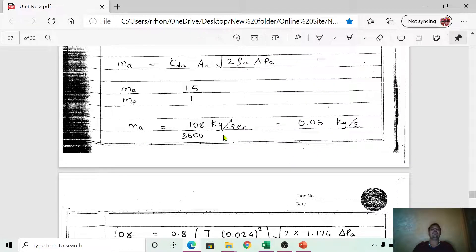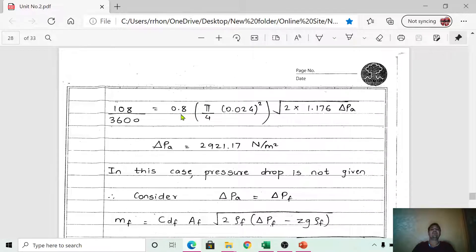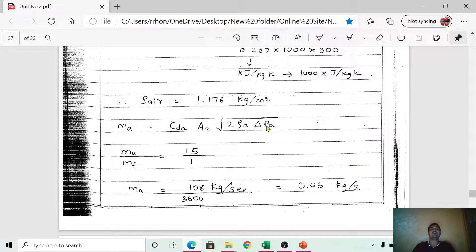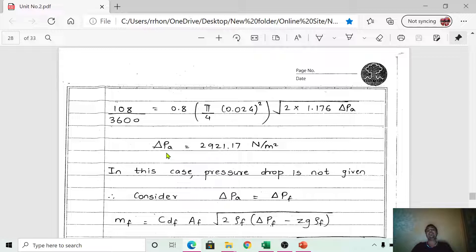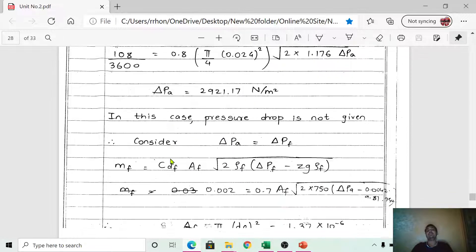Substituting all known values — m_a = 0.03 kg/s, C_da = 0.8, A2 from d2 = 0.024 m, rho_a = 1.176 kg/m³ — into the mass of air equation, we solve for the unknown ΔP_a. The result is ΔP_a = 2921.17 N/m².